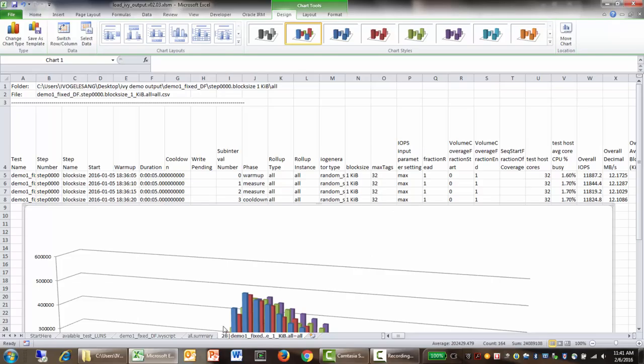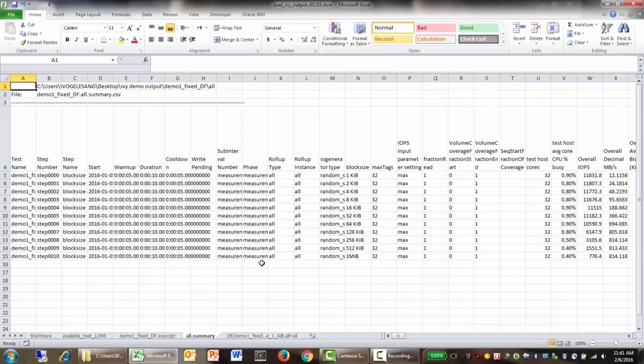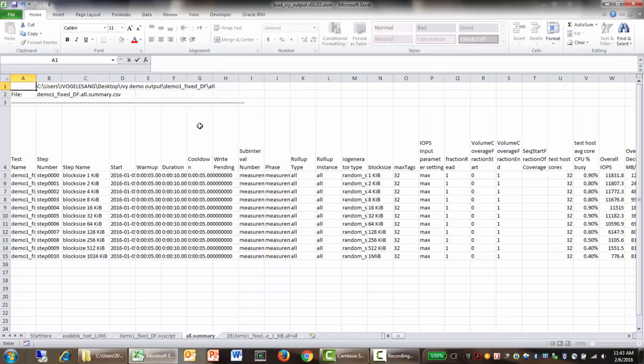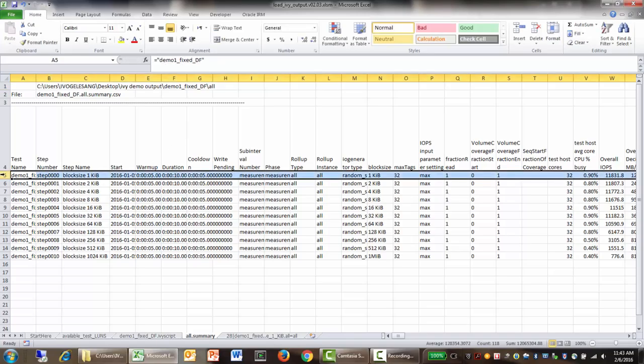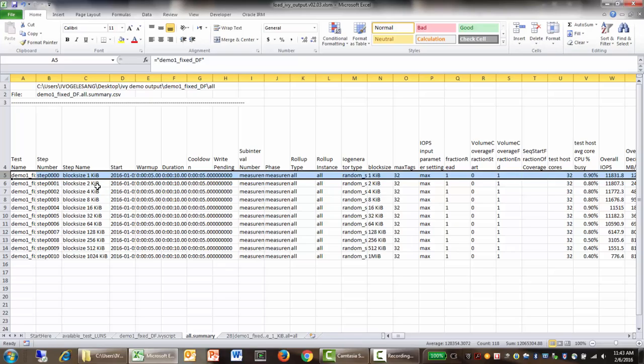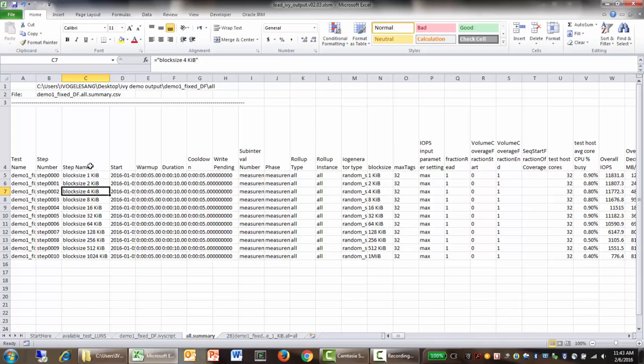So now let's go and look at the all-summary file. In the measurement summary of CSV files, you get one line for each test step, which summarizes the measurement sub-intervals within that sub-interval sequence. And here we can see that we've given each test step a step name, which is meaningful. So what we can do, for example, is highlight the step name.